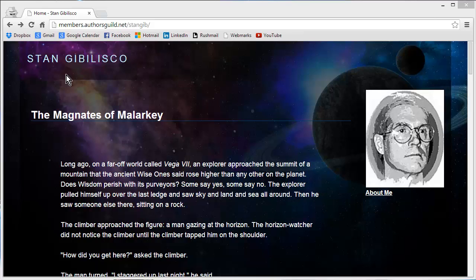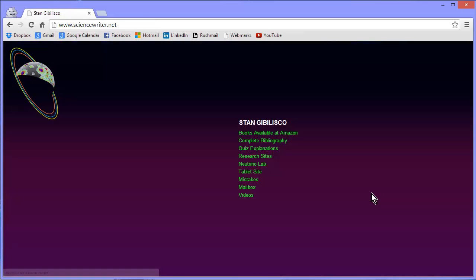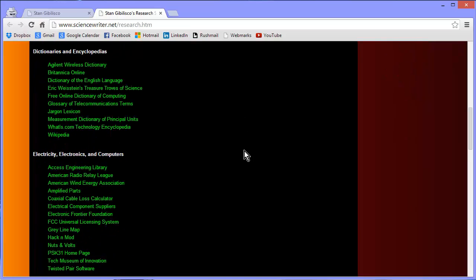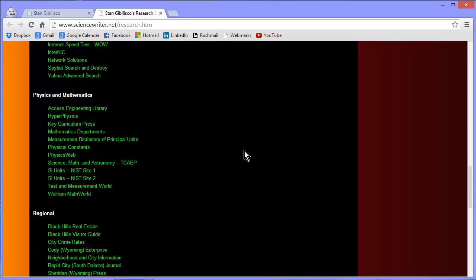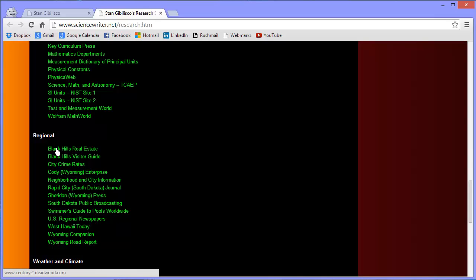To get to this website, type the Magnates of Malarkey into the phrase box of your favorite search engine and you'll come right to it. Hit About Me, you'll go to my main website ScienceWriter.net, which by the way I encourage you to visit to your heart's content and your brain's destruction. Hit Research Sites and go down to Regional.